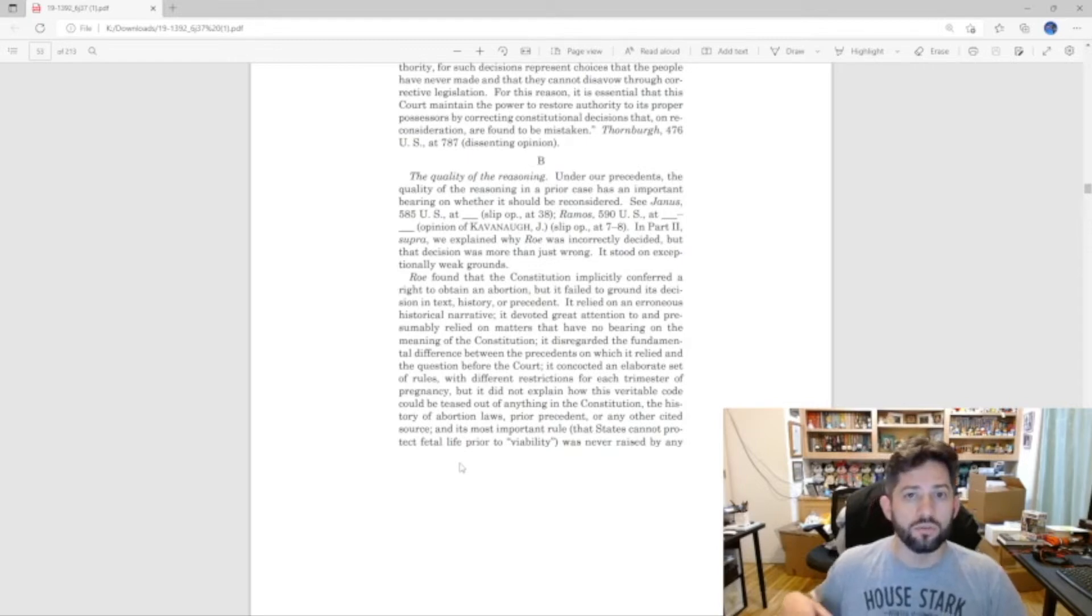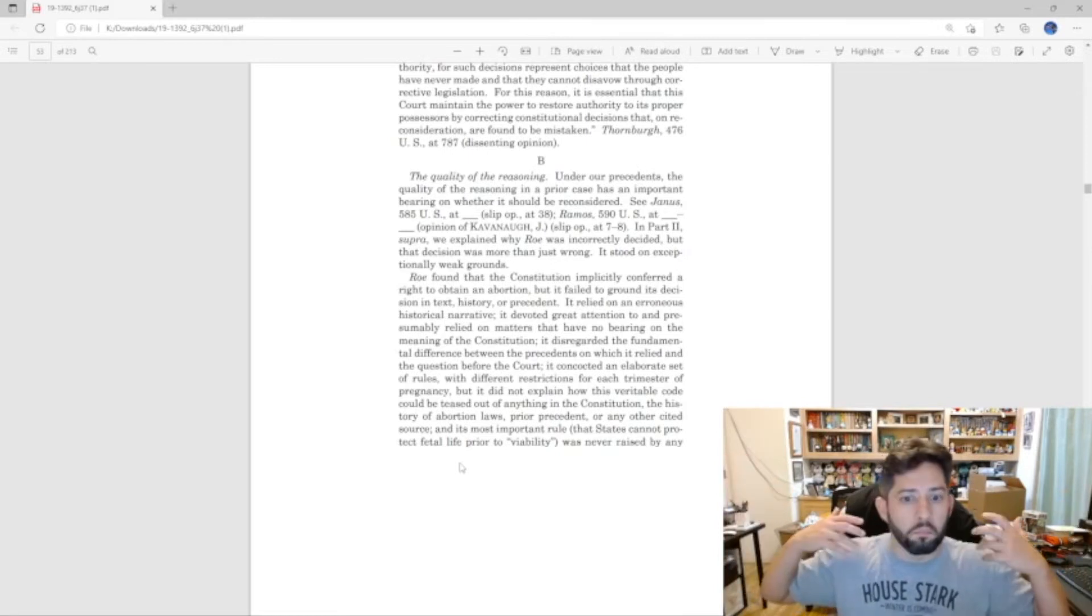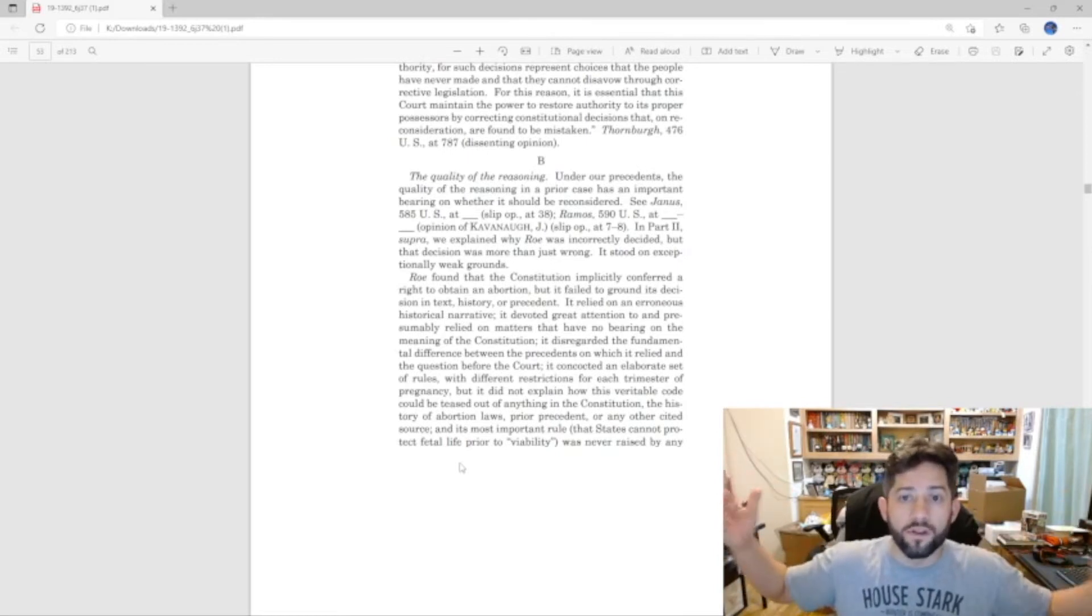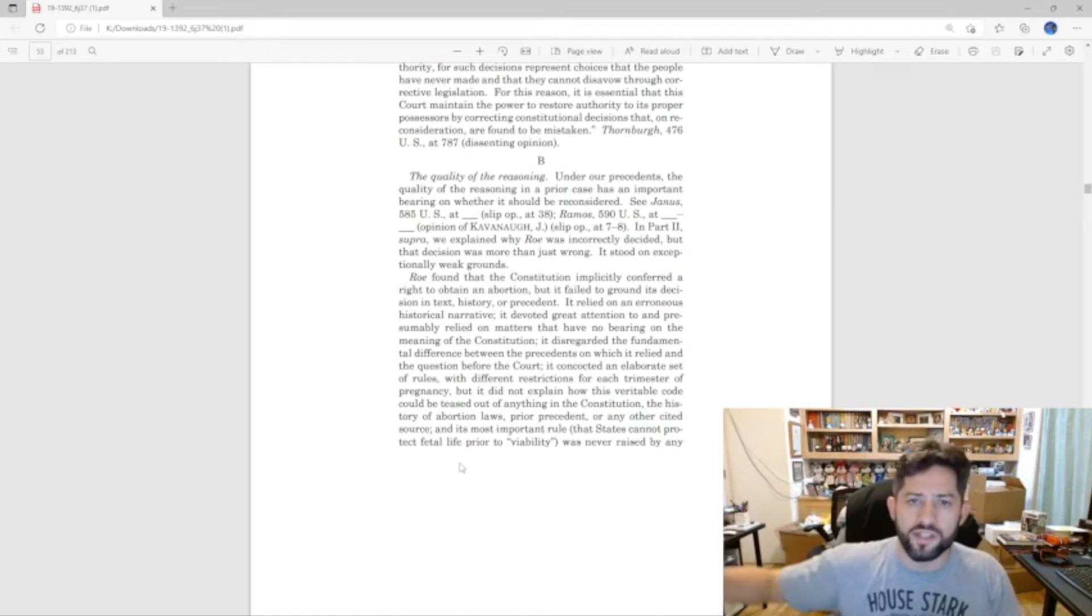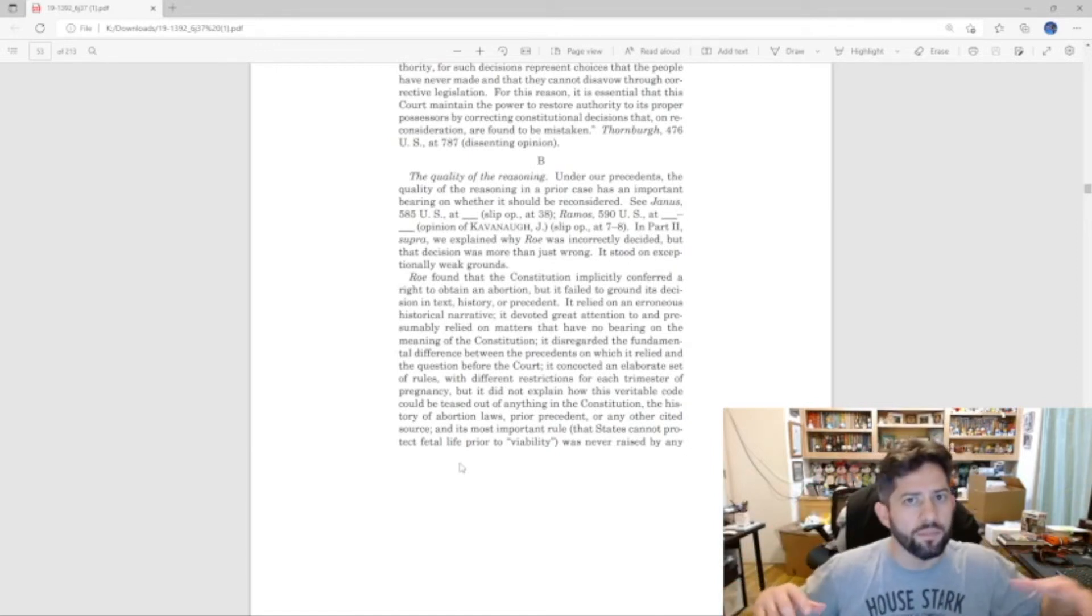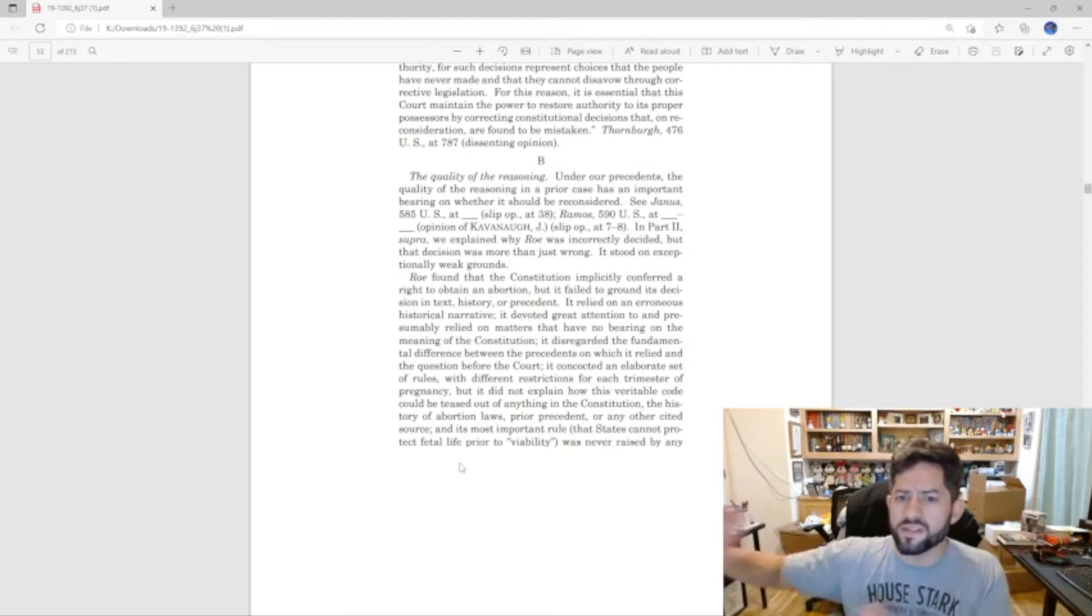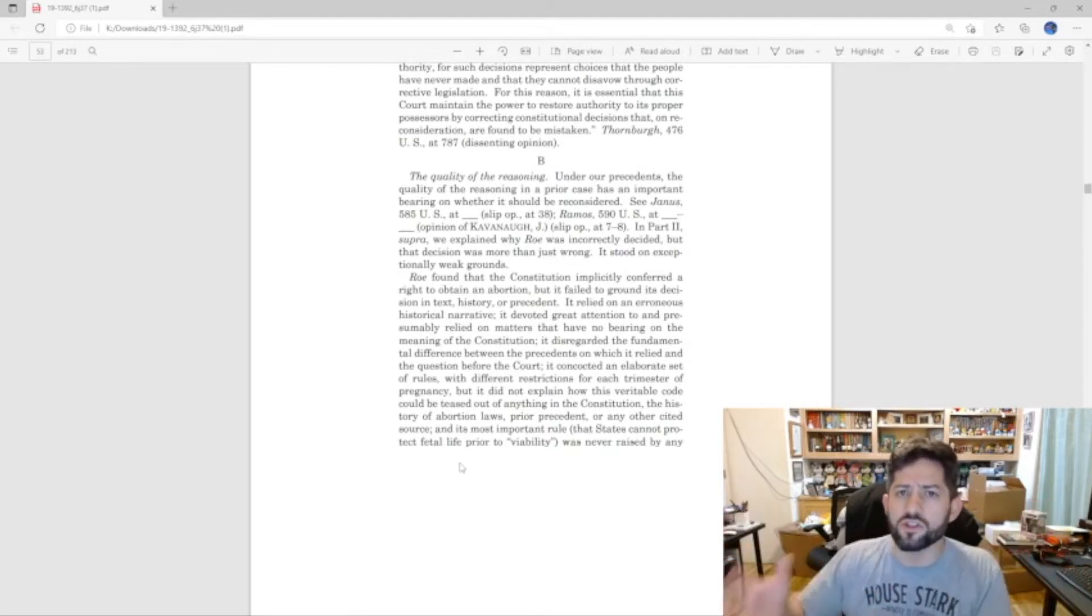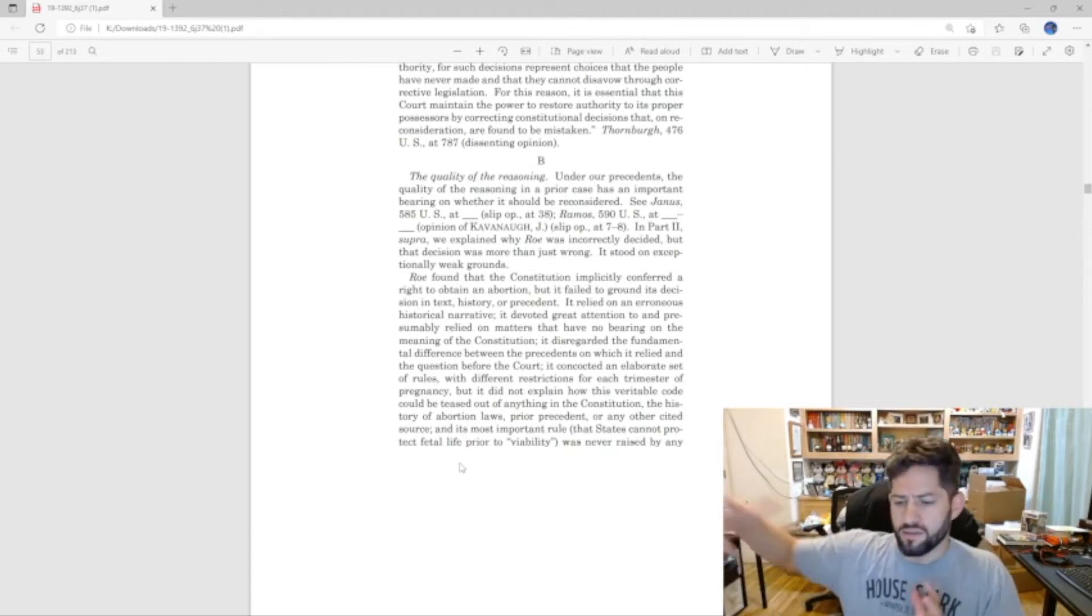So in other words, it just made the right up out of nowhere. It kind of took parts of the 14th Amendment, parts of the 9th Amendment, various other precedents that had nothing to do with the abortion debate and said, oh well we're just going to kind of make this work.